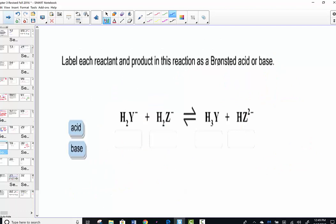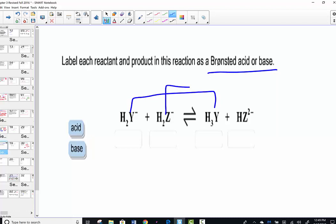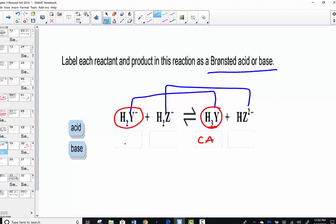When you see acid-base chemistry, think Bronsted-Lowry, because we have two reactants forming two different products, always related by the difference of one hydrogen ion. For example, H2Y-1 and H3Y are conjugate pairs because they only differ by a hydrogen ion. The one with more hydrogen ion is always the acid; the one with less hydrogen ion is always the base.